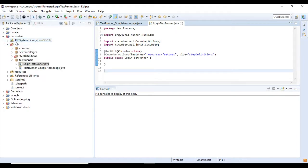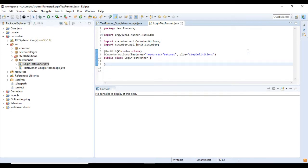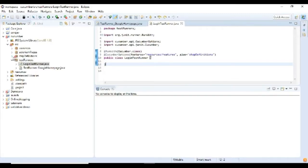It has two parameters. The first parameter is called features which displays the location of the feature file, and the second parameter is the glue. We will provide the path of the step definition class in this parameter. Now that we are done with the test runner class.